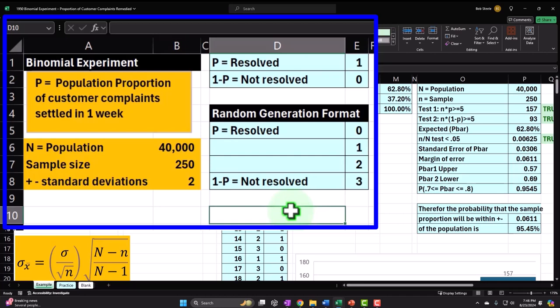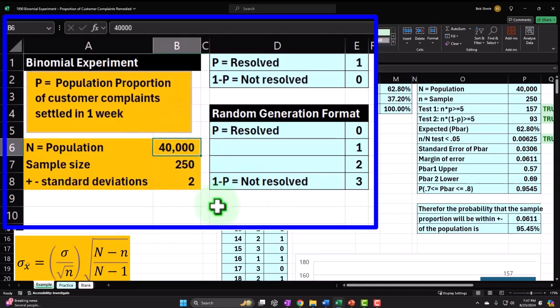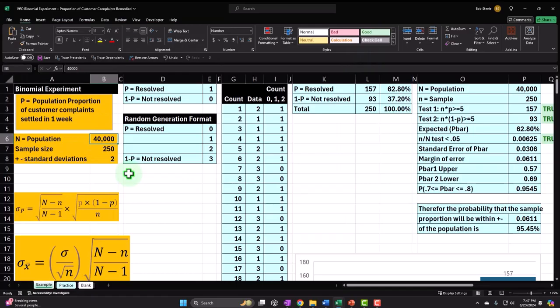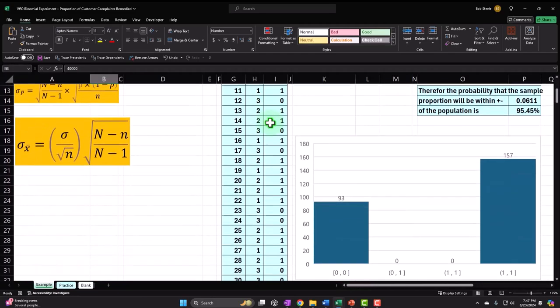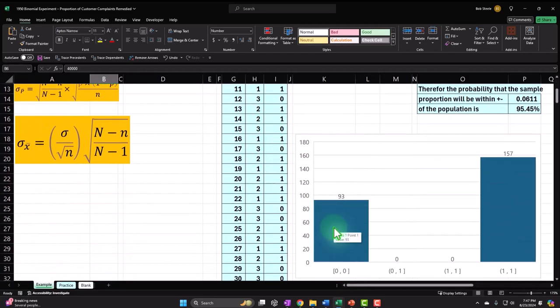In our example, we have a population of customer complaints — imagine we're a business in Hollywood. The question is: did we resolve the customer complaints within a week's time frame, yes or no? Hence a binomial situation. We'll imagine 40,000 as the population, sample size of 250 as little n, and we'll approximate within two standard deviations, which covers around 95% of the data.